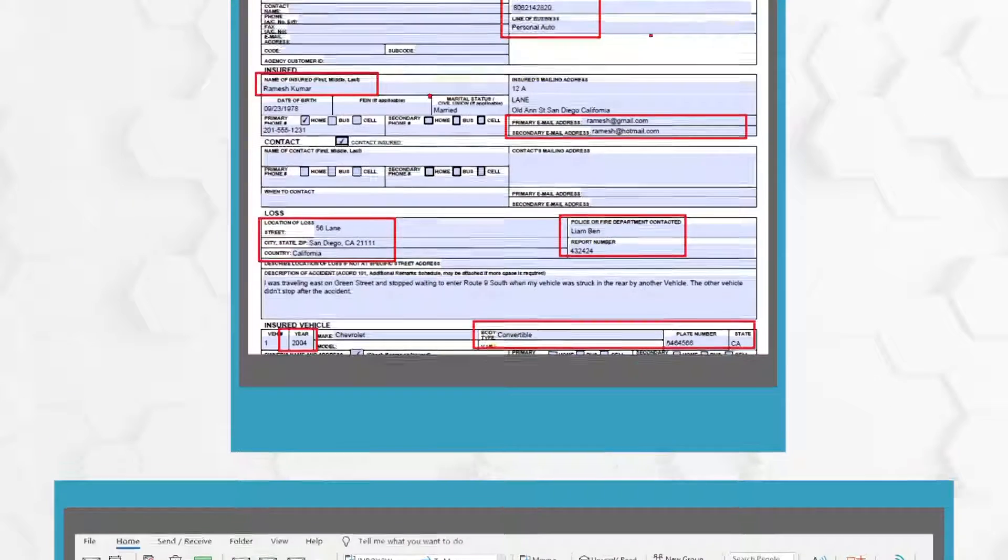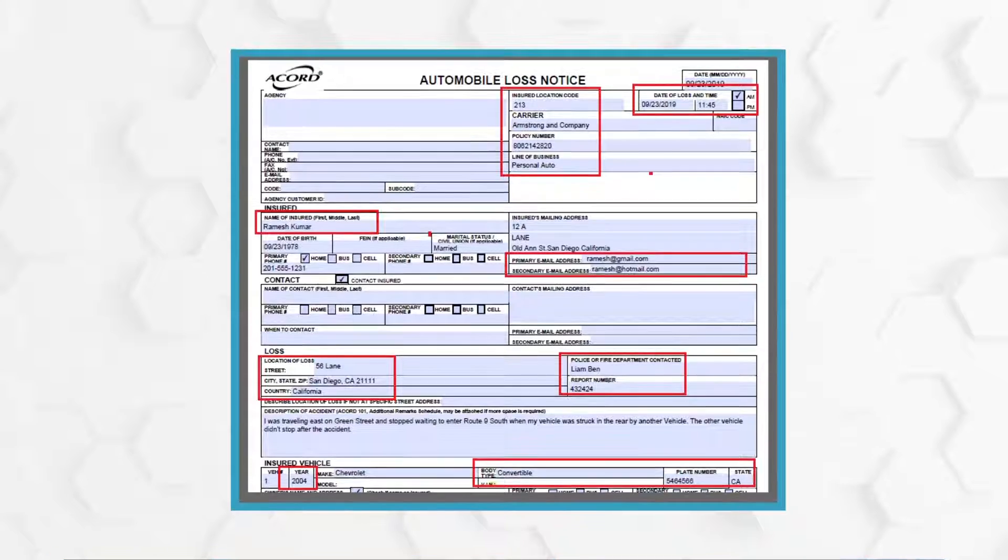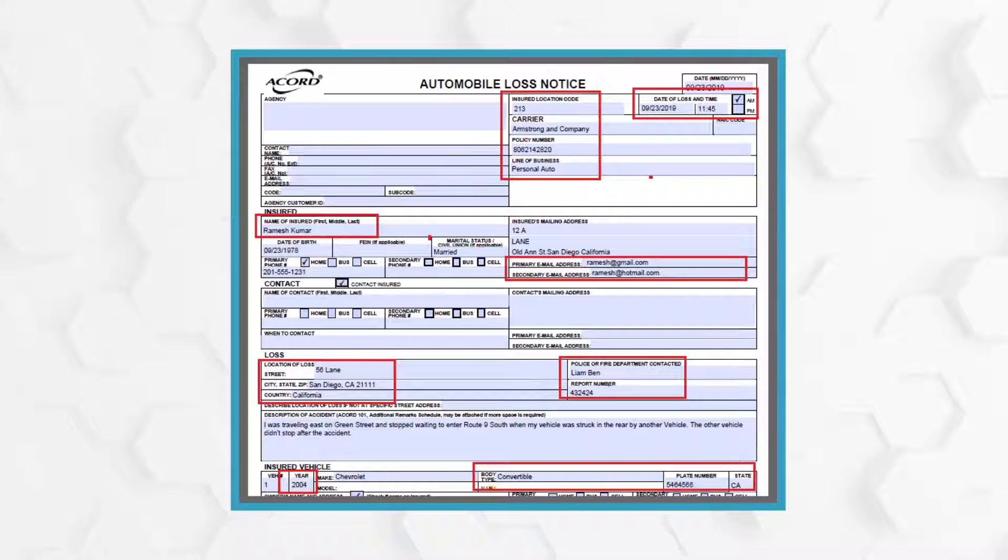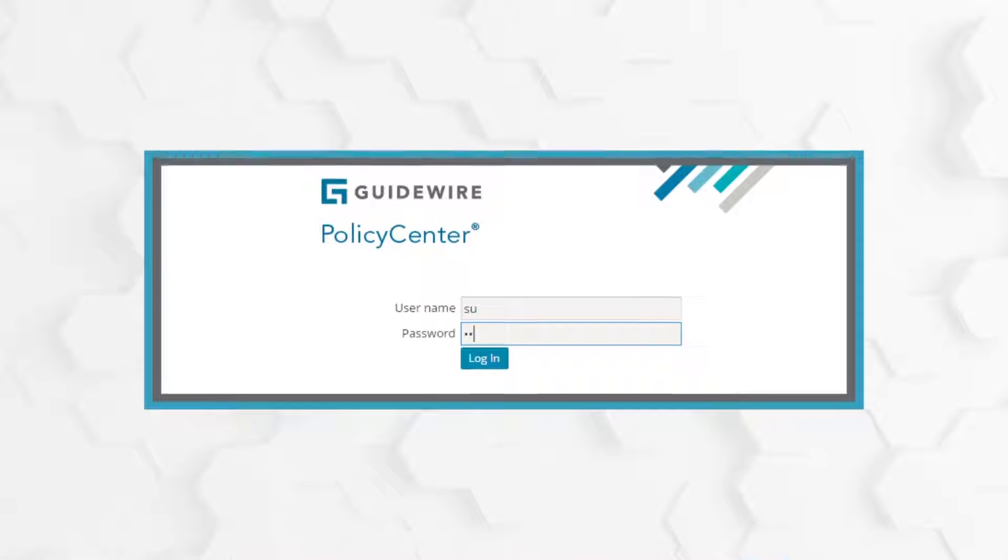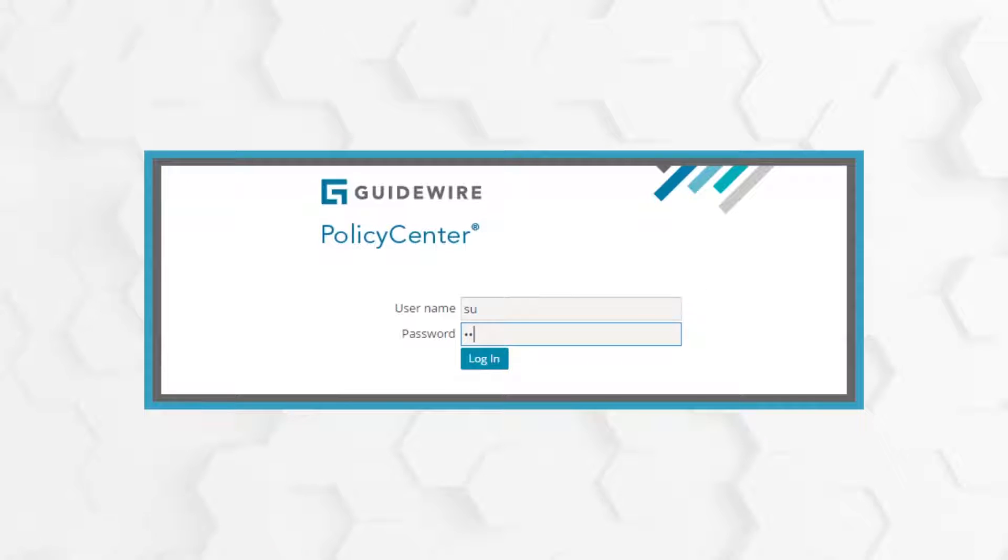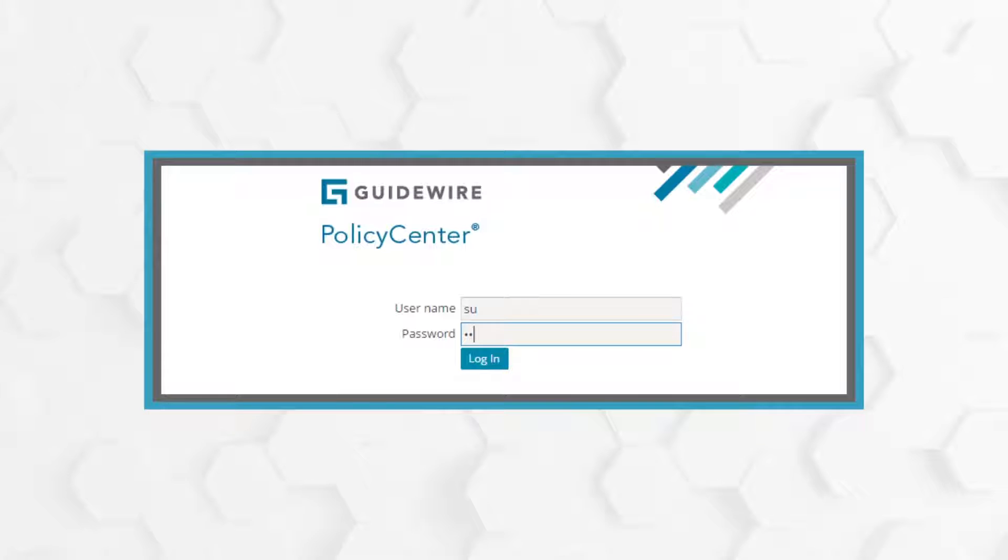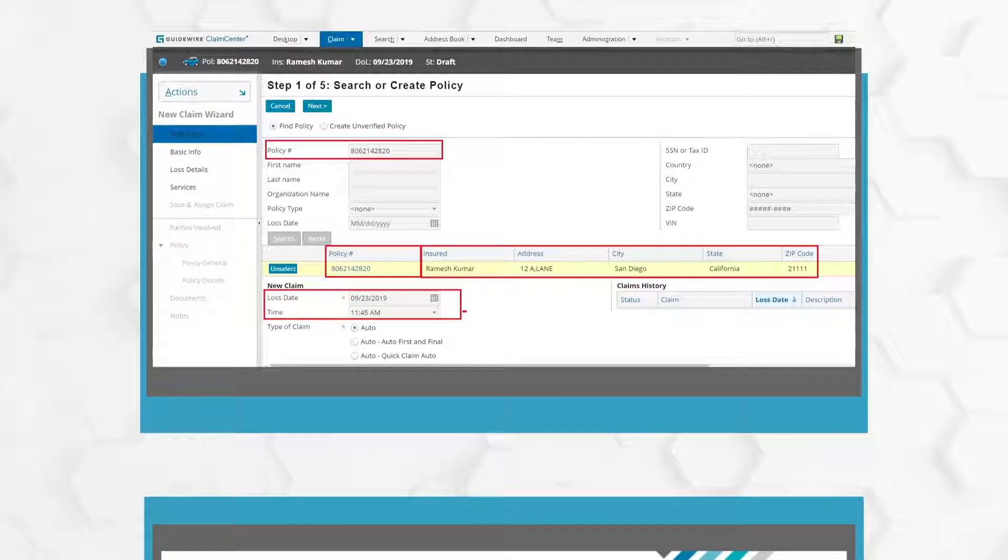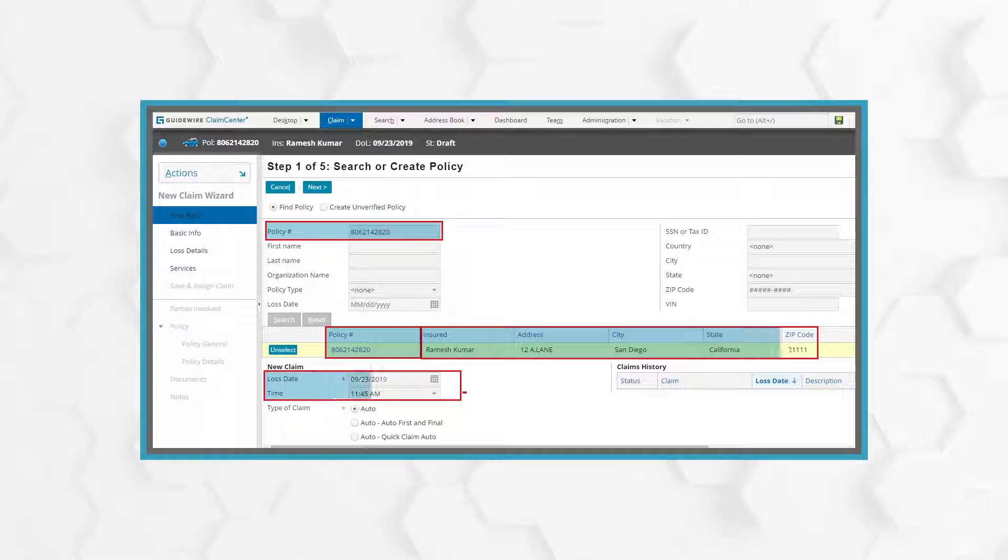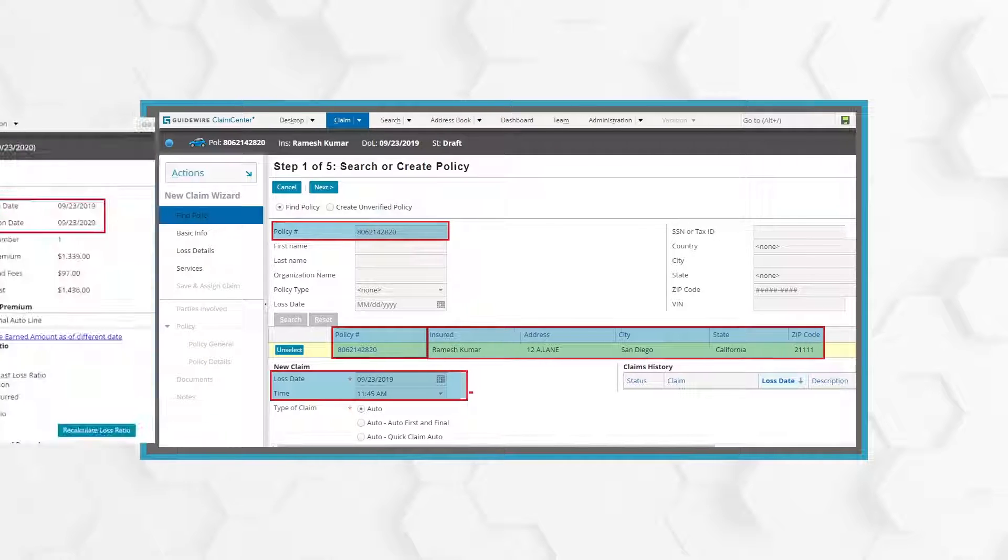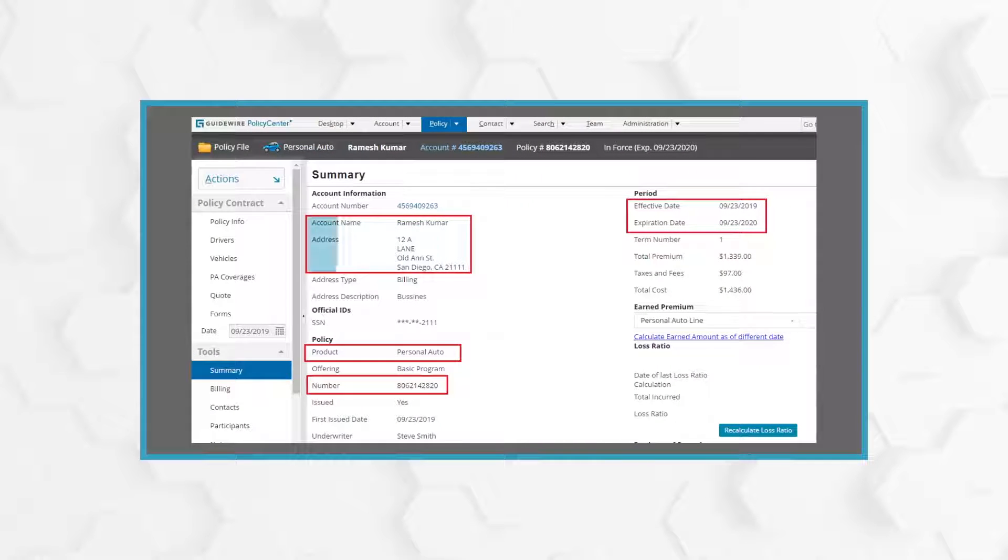The RPA bot logs in to the policy administration system and requests policy information for the policy against which the claim has been reported. The bot validates the policy information to determine if it is an active policy and the claim is genuine.